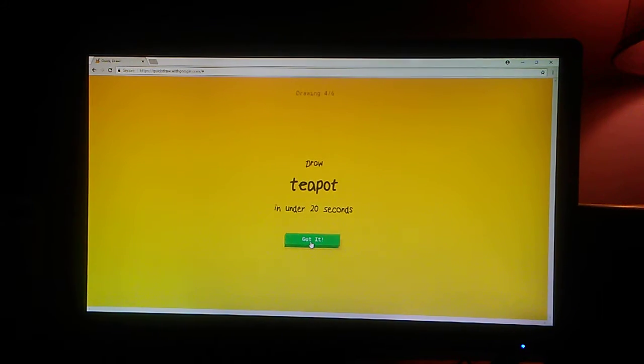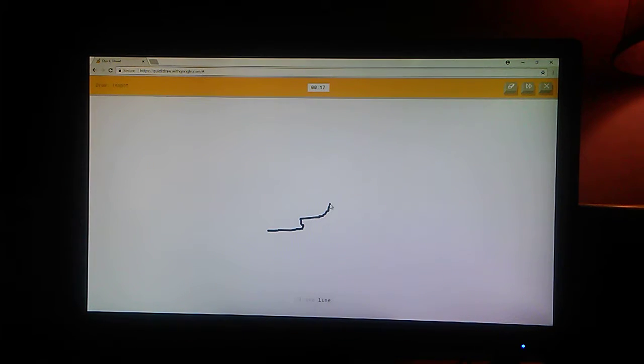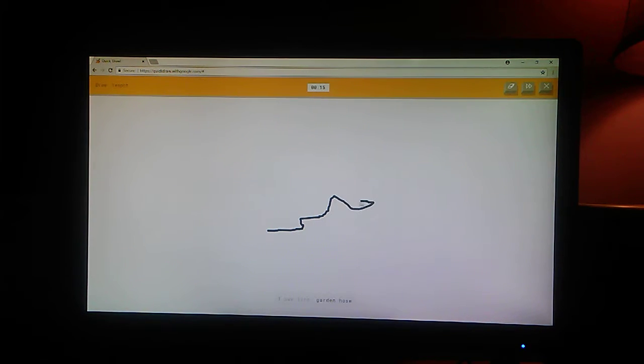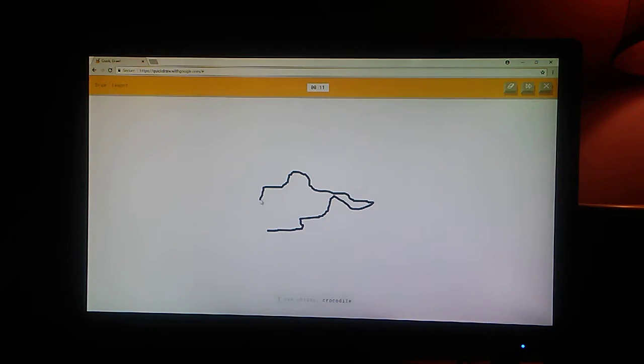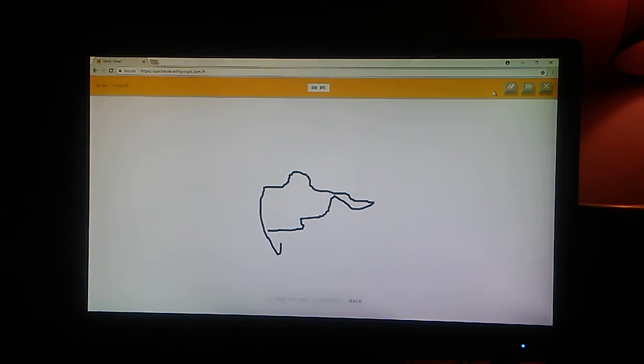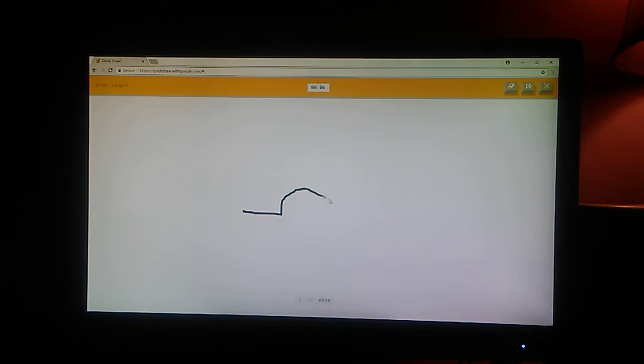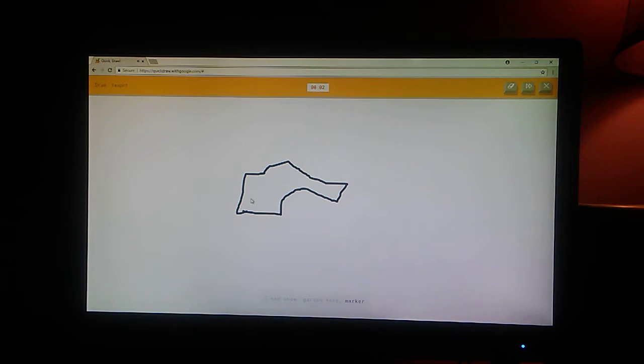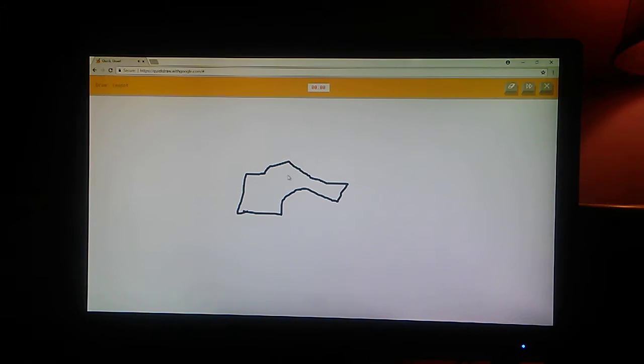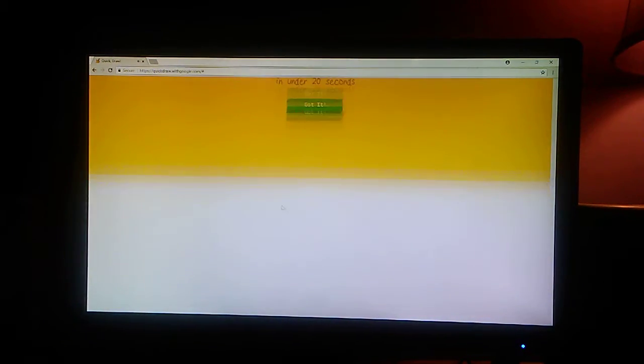A teapot. Okay. I see line. Or garden hose. Okay, that was terrible. I see shrimp. Or crocodile. Or duck. I see shoe. Oh, that's terrible. Or marker. Nope. That was terrible. Sorry. Okay, let's get another one.